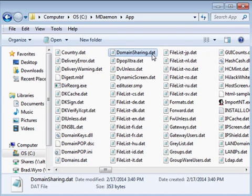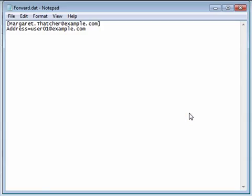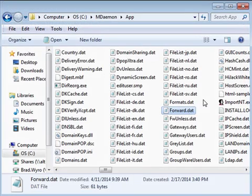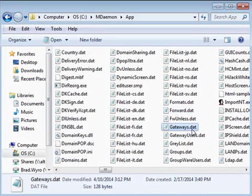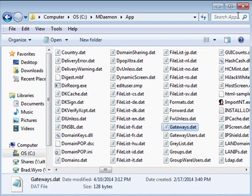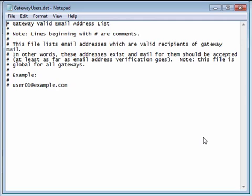If mail forwarding is configured for an account, a record of it will be stored in the forward.dat file. Settings for all gateways are stored in the gateways.dat file. The gatewayusers.dat file lists all valid recipients of gateway mail.